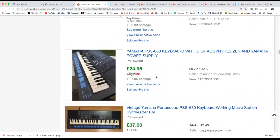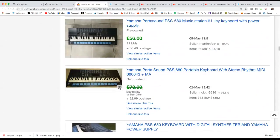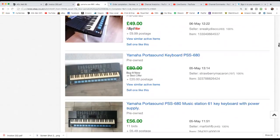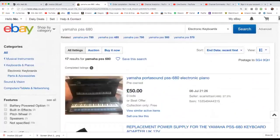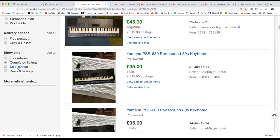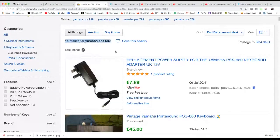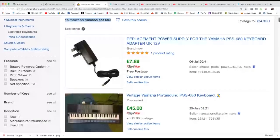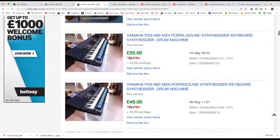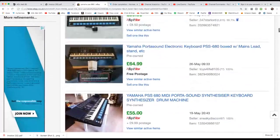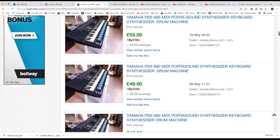It's worth comparing like for like - some may not have the mains lead, some may have condition issues. One went for 49 with shipping. I think what I'd do, judging from these prices, is go around the 50 to 60 pound mark - probably start at 60, see what interest I get and then come down. You can see the variety: that one on bids got 17 bids and ended at 37 - I think that's quite low. That gives you the idea for the keyboard.